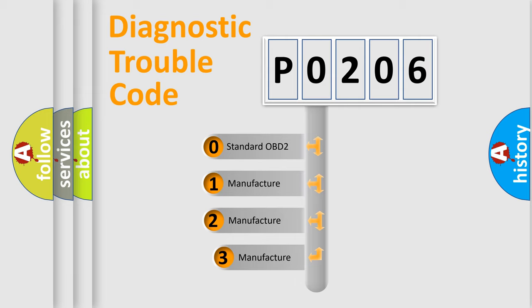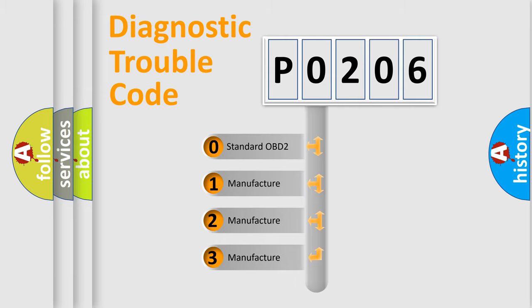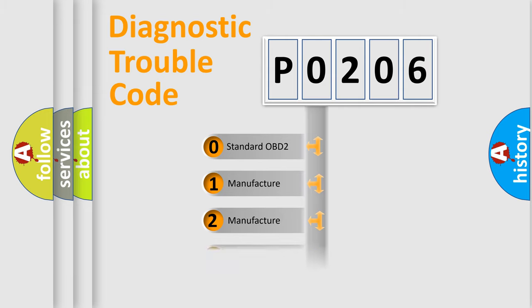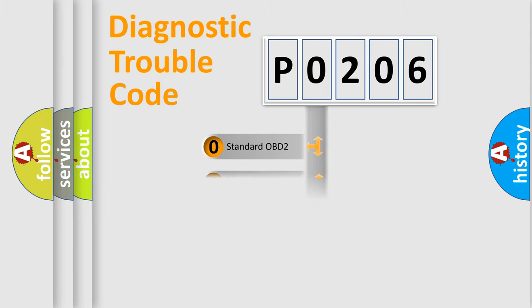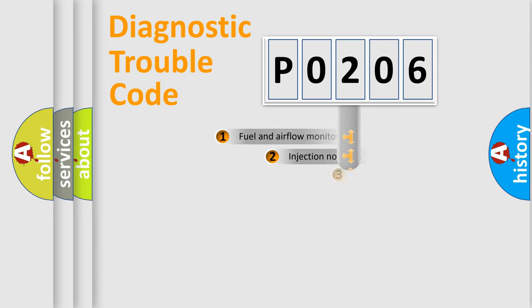If the second character is expressed as zero, it is a standardized error. In the case of numbers 1, 2, or 3, it is a more prestigious expression of the car-specific error.